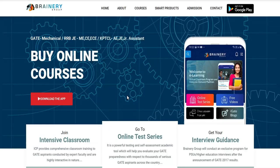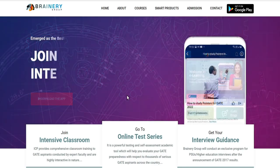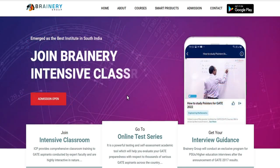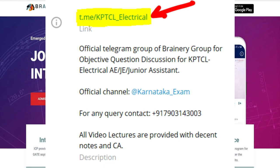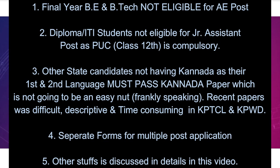Hello, dear aspirants. Welcome to this platform for KPTCL courses for electrical engineering and junior assistant. Today I am going to discuss two very important confusions students generally have — one related to outsiders applying to this vacancy, and the second regarding the marks you have to fill up in the courses.